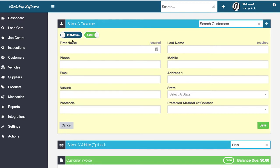When creating a customer you can set them as cash or account. If they're on account, when you finalize their invoice their bill goes onto their account and they pay you later — you'd send them a statement at the end of the month. If they're cash, the system expects payment at the point of finalization. You can also change this setting on an invoice-by-invoice basis.